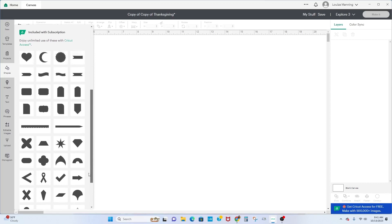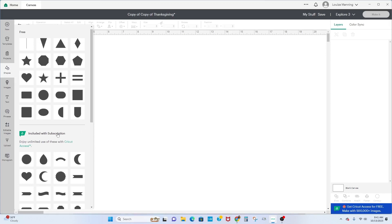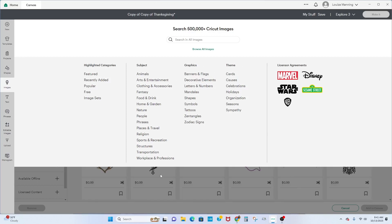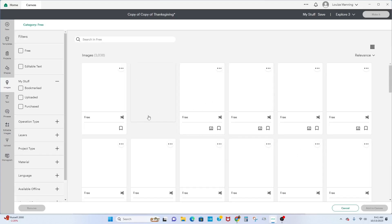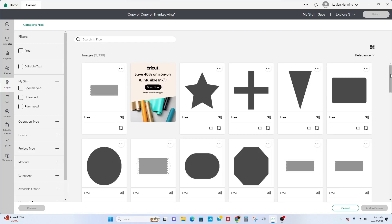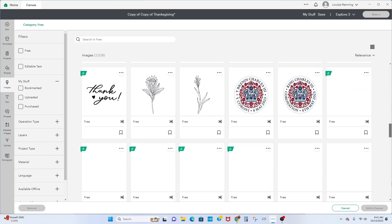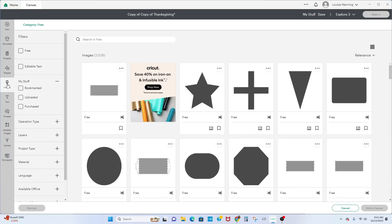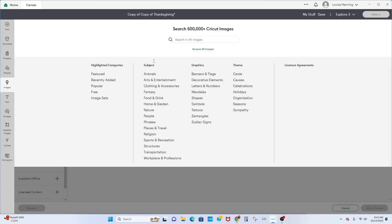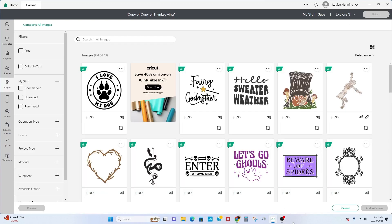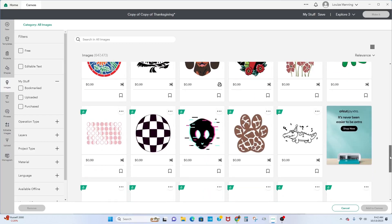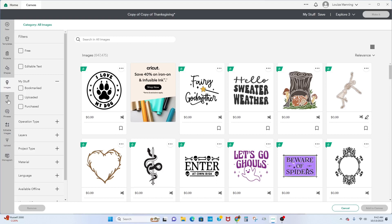There are different shapes available — if you're interested, you can go for it and pay for them. Now here's 'Images.' There are different images here. If you want to filter by free, you click on 'Free' and all the free images will pop up. Or you can click on 'Browse All Images' to see all available images you'd like to use.